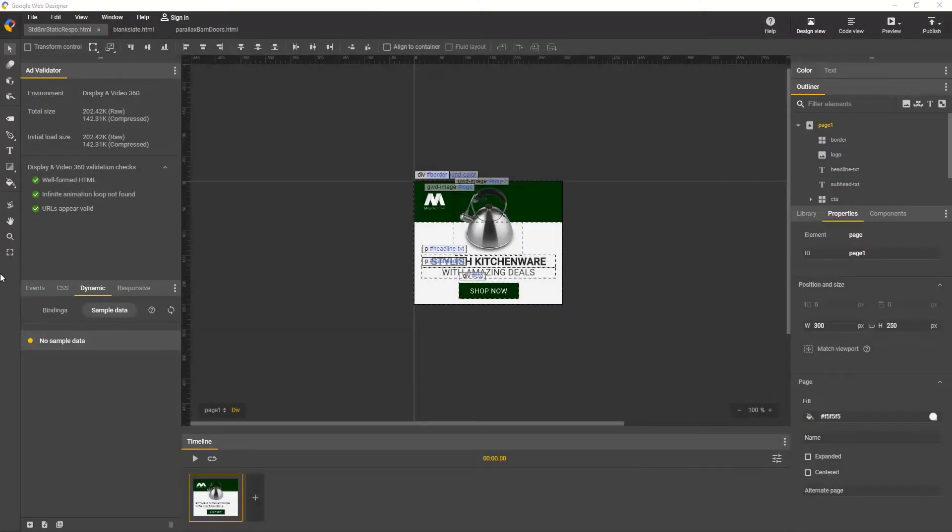Hi, my name's Kent. I'm the Creative Specialist on the Google Web Designer team, and I'd like to show a couple really nice preview options, Shareable Link, and Send to Device.